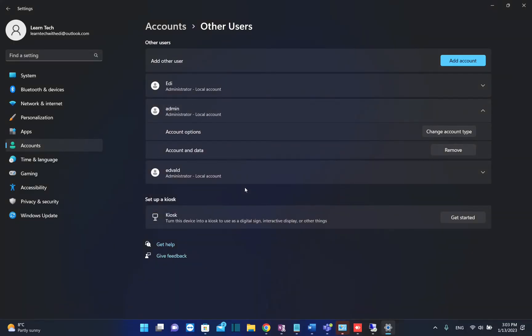You have to know that in order to make those changes for existing users, you should be an administrator. Only when you are an administrator can you make other users administrators. If you are just a standard user, you cannot make other users administrators.